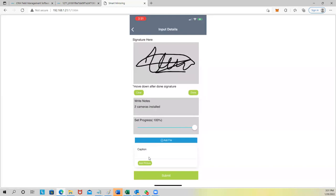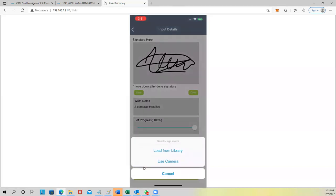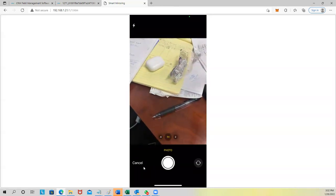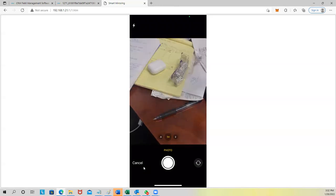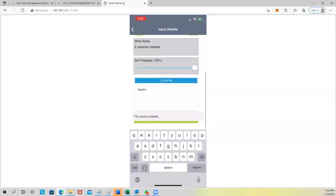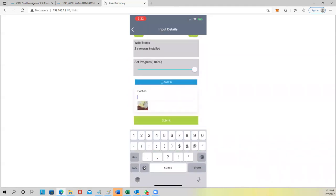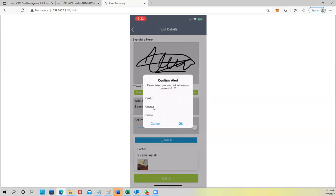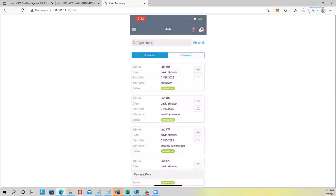You can add a note — for example, 'Two cameras installed.' Then take photos as needed — as many as you need. Add a caption like 'Two cams installed.' Then submit. It then asks for payment confirmation: that $100 — the technician can charge the client on the spot, taking cash, check, or credit card.